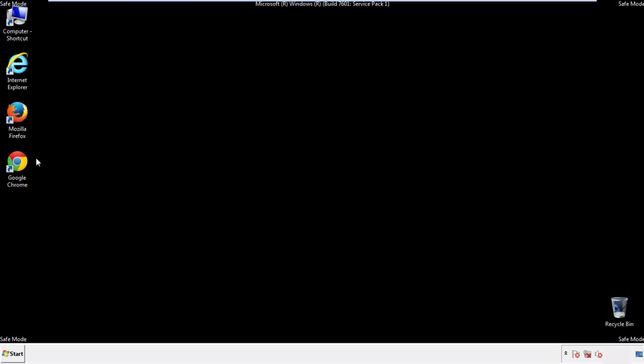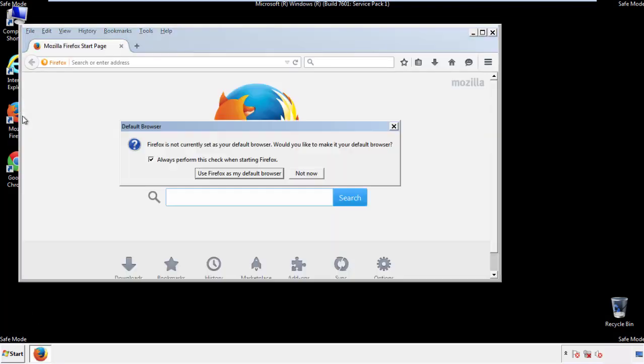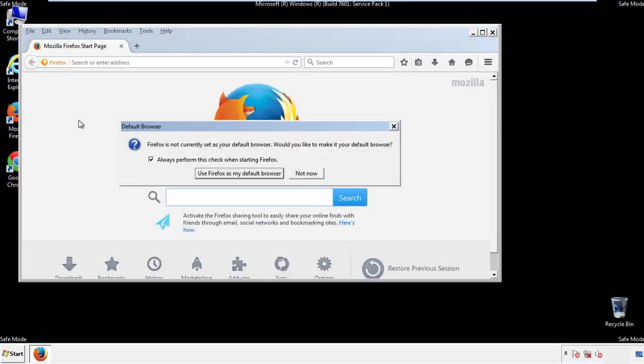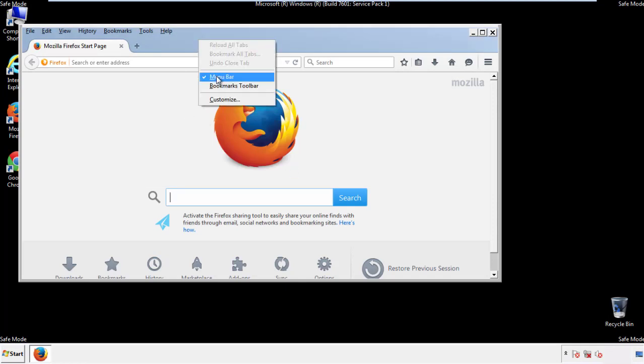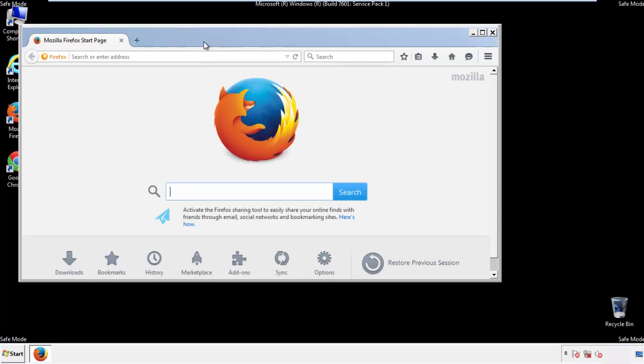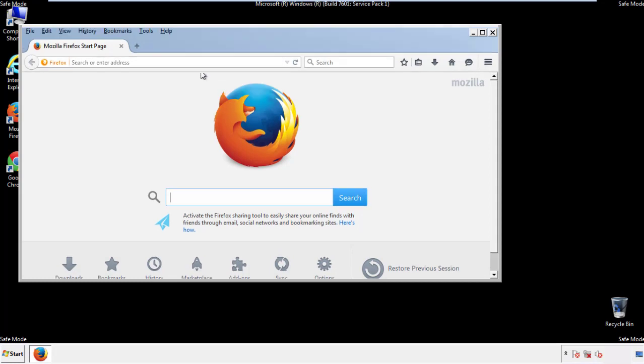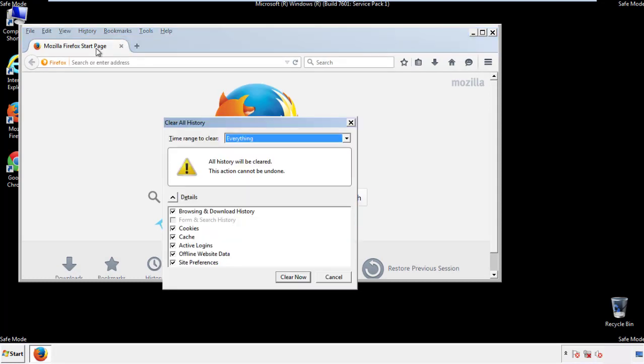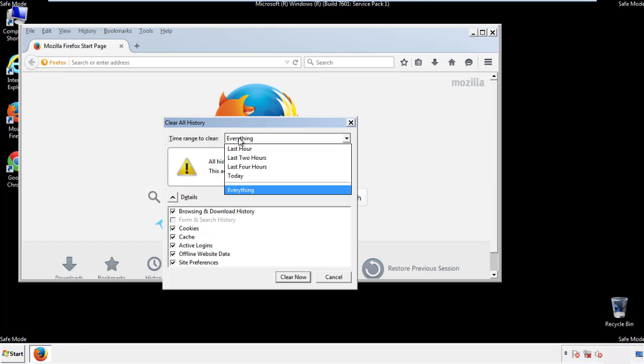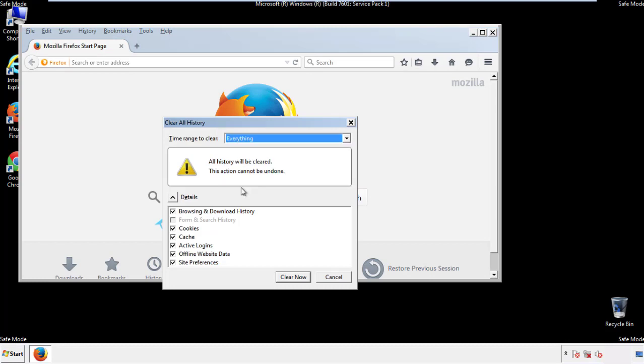For Firefox, open the browser. Make sure you've selected the menu bar by right clicking on the very top. On the history drop down, click on clear recent history. Choose everything, make sure you've checked all the boxes available.